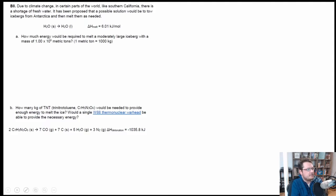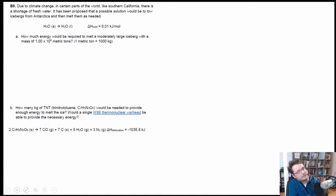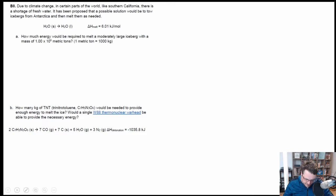The amount of energy required for that melting process is 6.01 kilojoules per mole. The iceberg has a mass of 1×10⁶ metric tons. The first thing we want to do is convert metric tons into grams, because the ΔH of melting is in moles and we want to convert into something familiar. Step one: convert the mass in metric tons into grams.